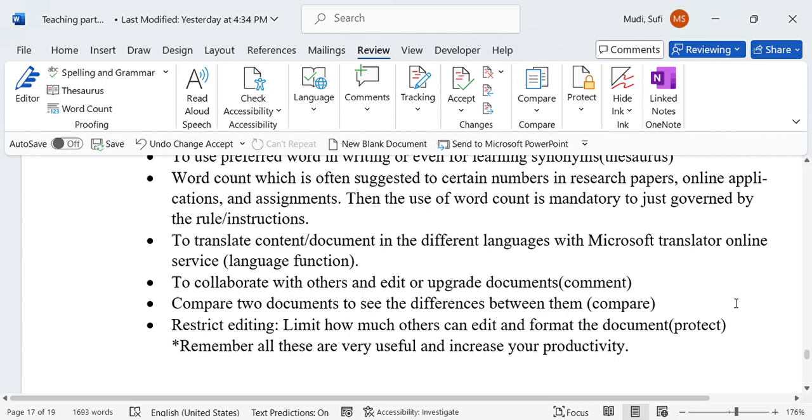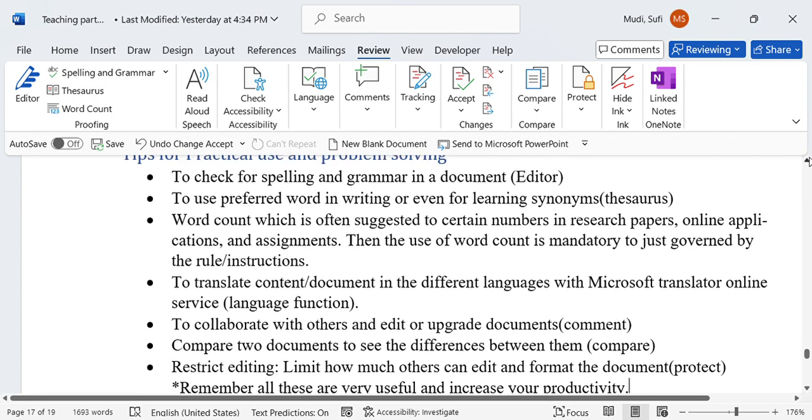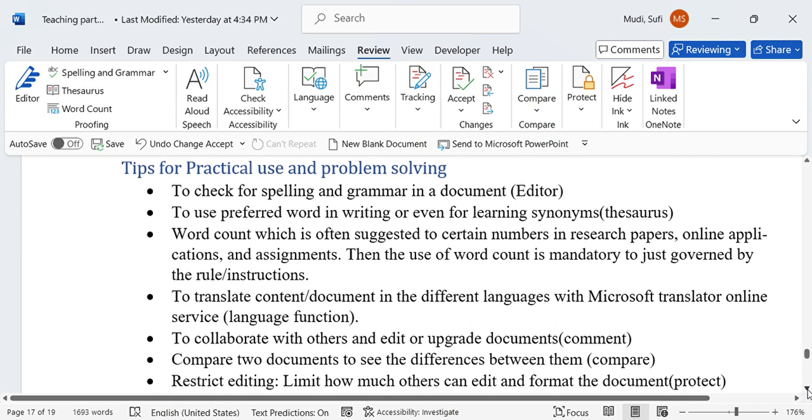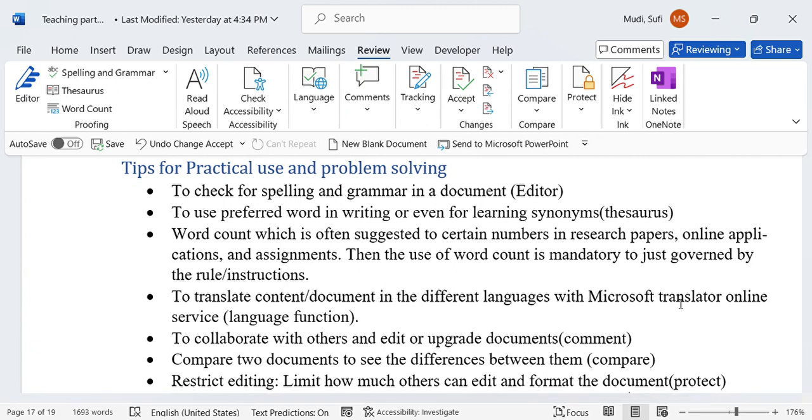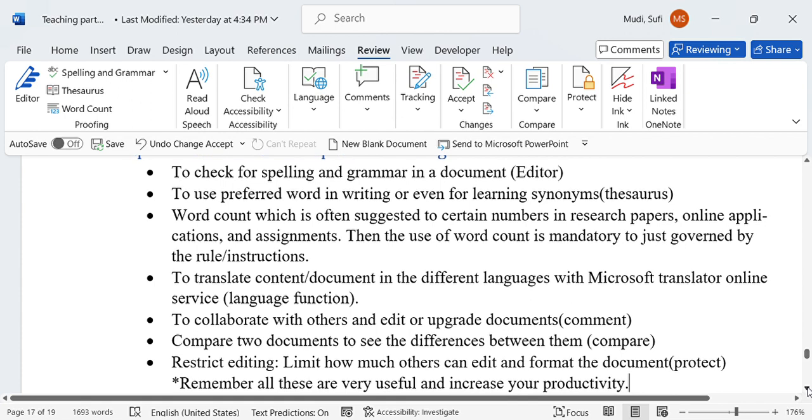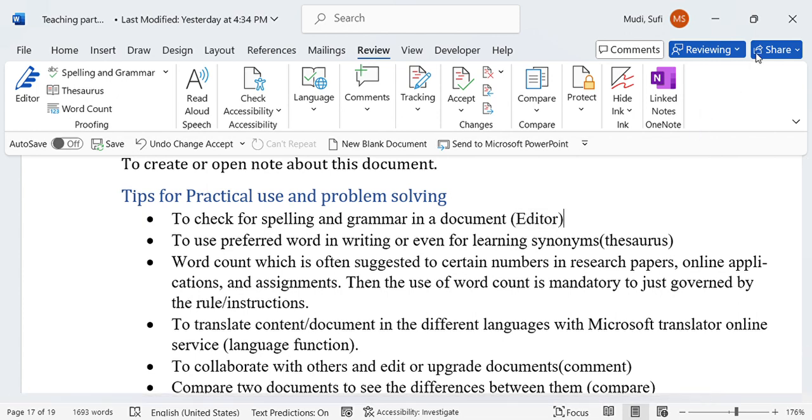If you want to know more about those topics I have discussed here, like editor, thesaurus, word count, language function, comment, compare, and protect, there are earlier videos specific on each topic. You can go there and grab some of the details on those topics. That is it. Thank you very much and bye bye.